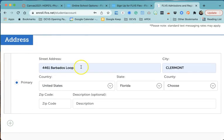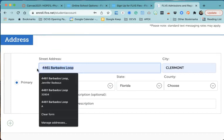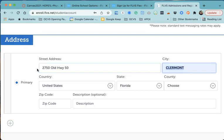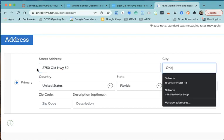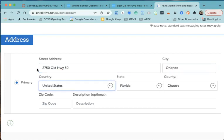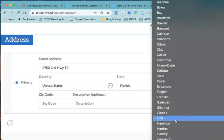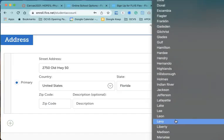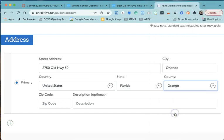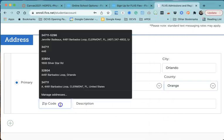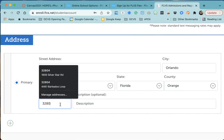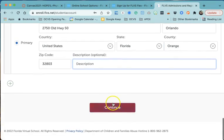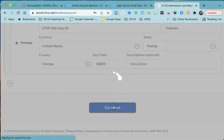Let's put some address information in here. We're going to say 2750 Old Highway 50, Orlando. You're putting your home address in, picking your county, putting your zip code in, and hitting continue.